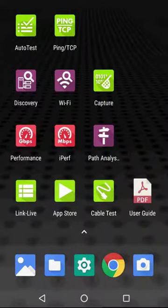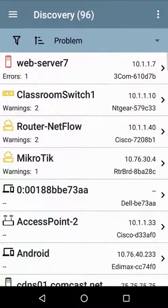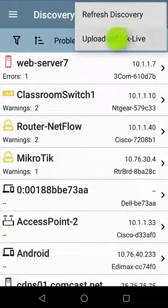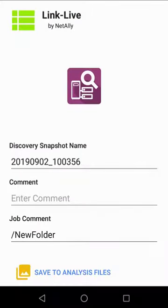Here's an example of where I've run the discovery on my network. After the Etherscope has completed the discovery, I can tap on the three dots in the upper right corner and select Upload to LinkLive. From this screen, I can give a descriptive name and enter a comment.